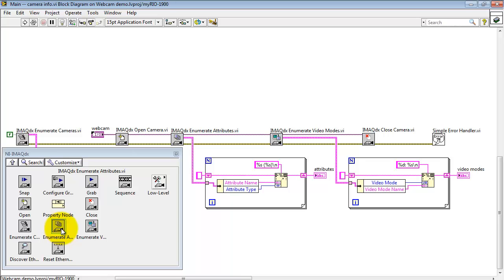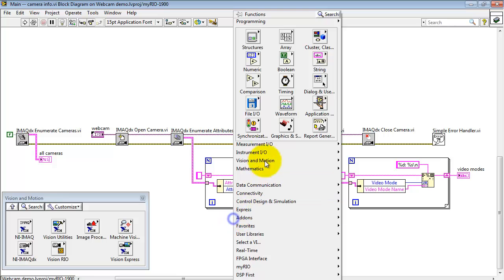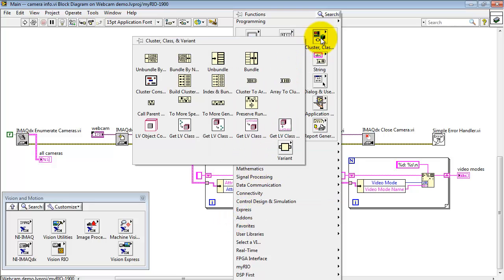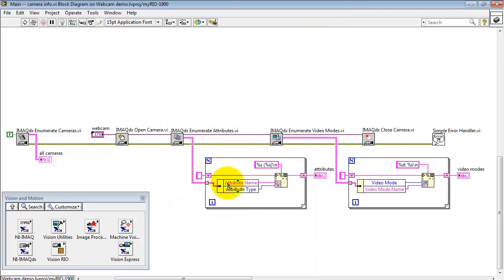And then use iMac DX Enumerate Attributes. This produces an array output. I pass that into a for loop to process each one of the array elements. Here I'm using UnbundleByName to pick out the attribute name and the attribute type.